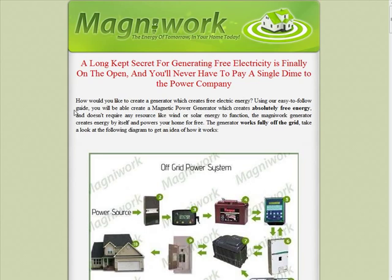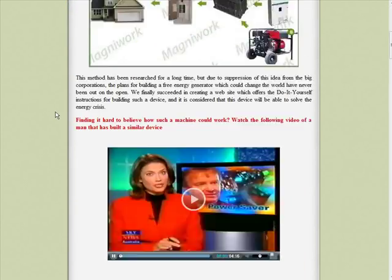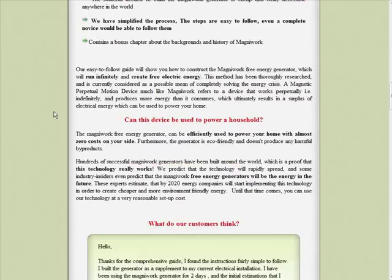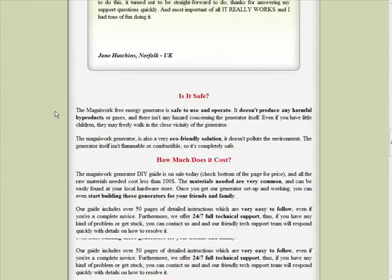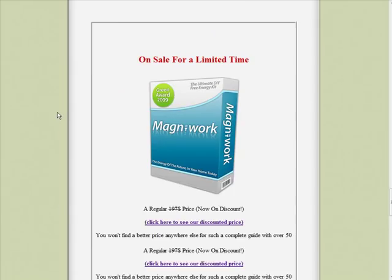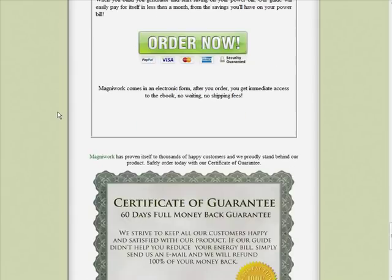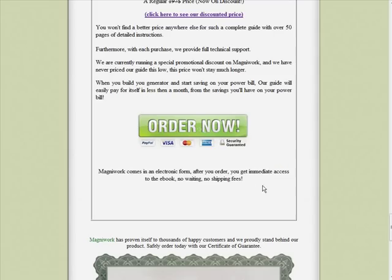So to do that you have to put in a certain command. Okay, so let's have a look. If we go down to the end of the page here where the order now button is.